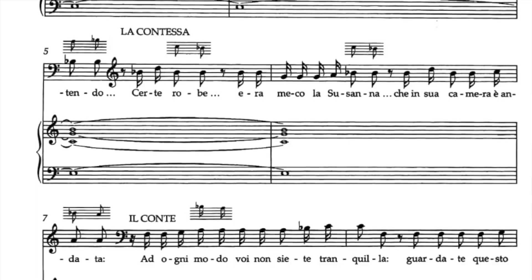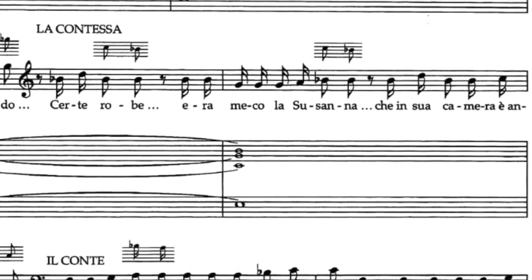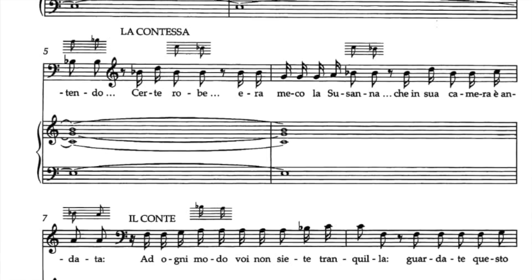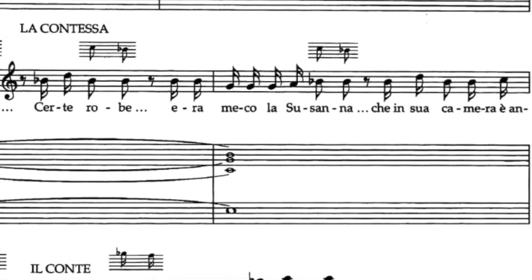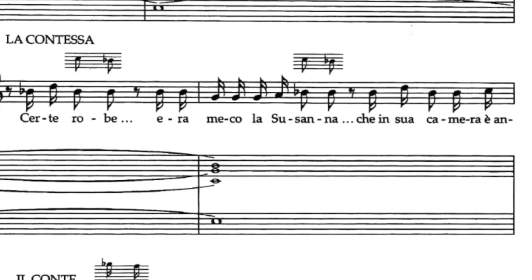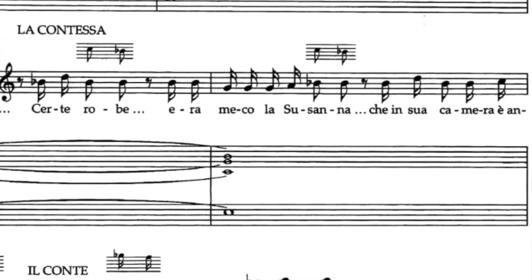There is another example here on this page. On the second system there, she says 'certe robe erameco'. If you breathe, obviously there will be an interruption between 'certe robe'. I would in this case suggest that you breathe. But if you don't breathe, you cannot do 'certe robe [glottal] erameco' — we hear that glottal which does not sound right in Italian. So if you decide not to breathe, you would say 'certe robe erameco' without breathing, without the glottal stroke.